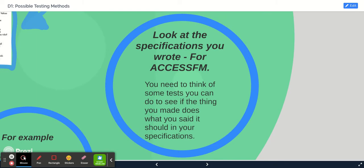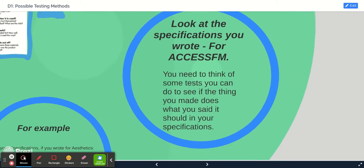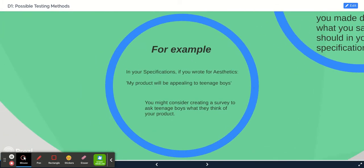For example, some of you for aesthetics might have written something like 'my product will be appealing to teenage boys.' So we think about how to make a survey to see what they think.